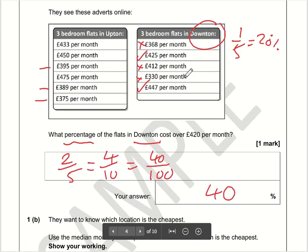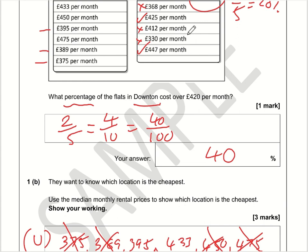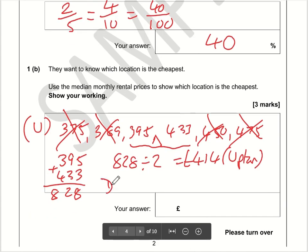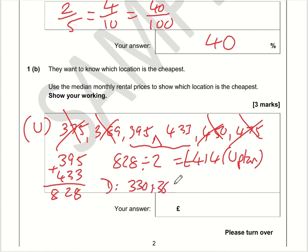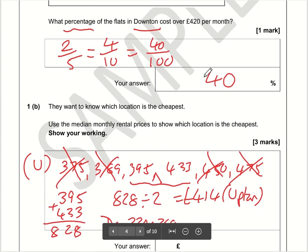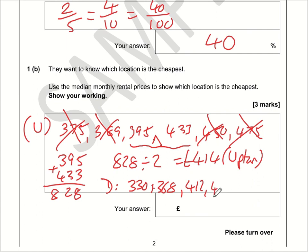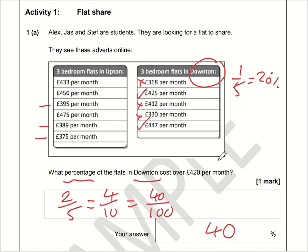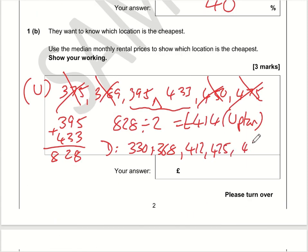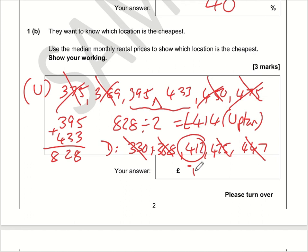Downton should be a little bit easier because there are only five values — an odd number — so we will get one in the middle. Ordering: 330, 368, 412, 425, 447. Crossing one off the left and the right, and doing the same again, the median for Downton is 412. Comparing the two medians, Downton at 412 is less than Upton at 414, so Downton is the cheapest location.